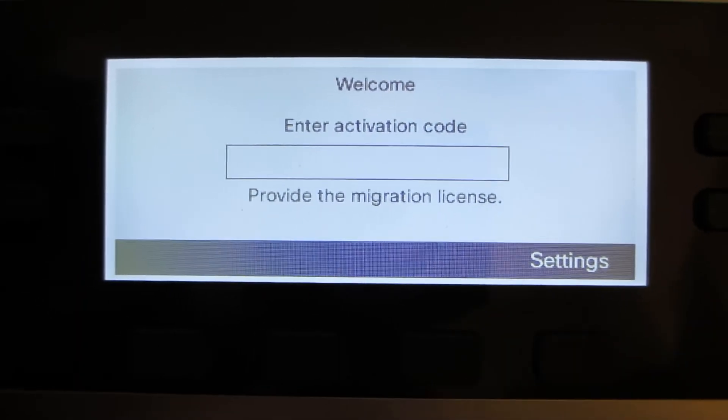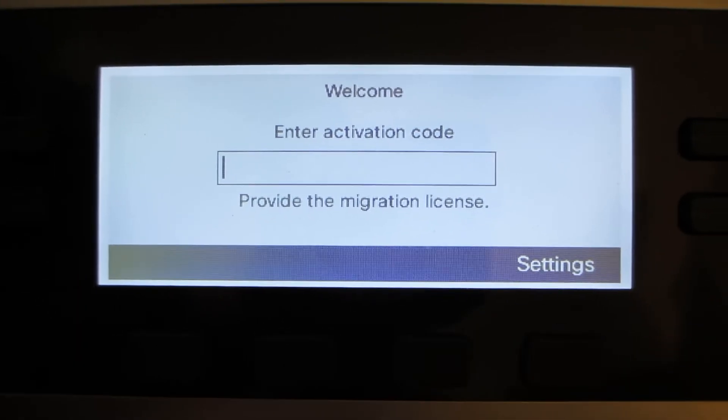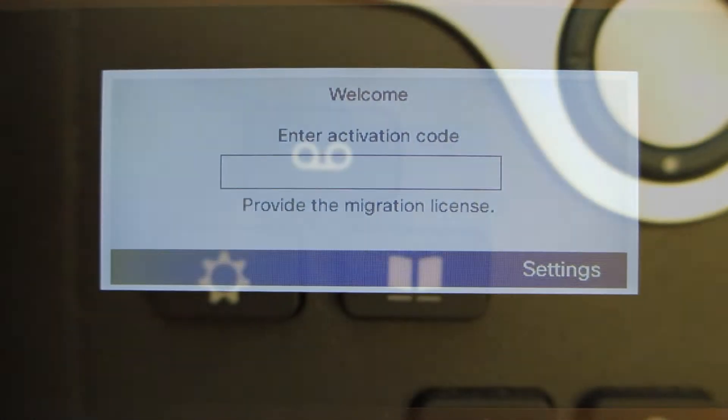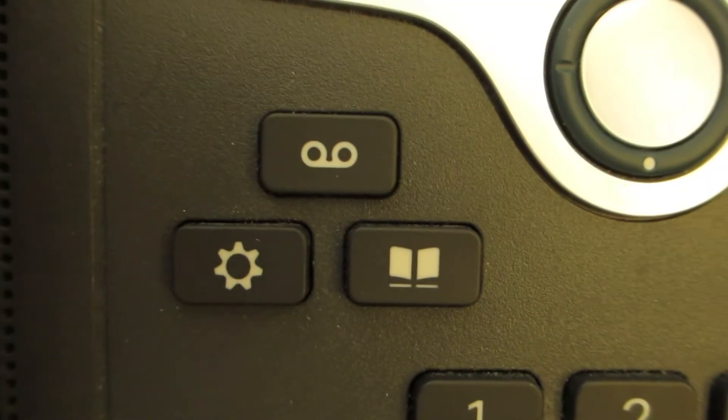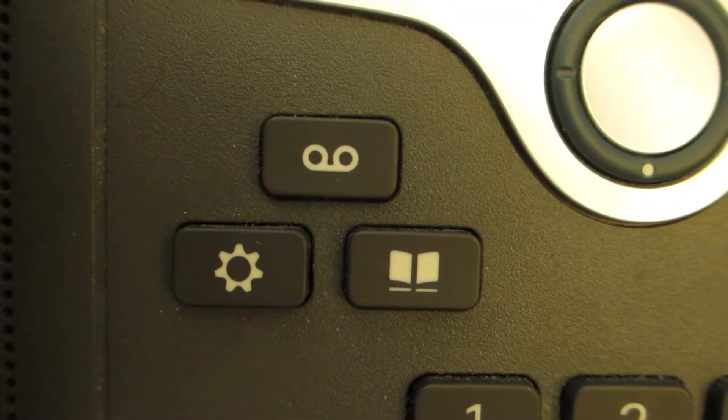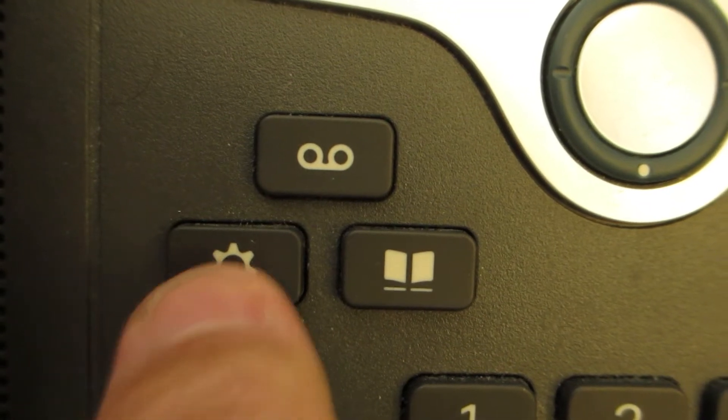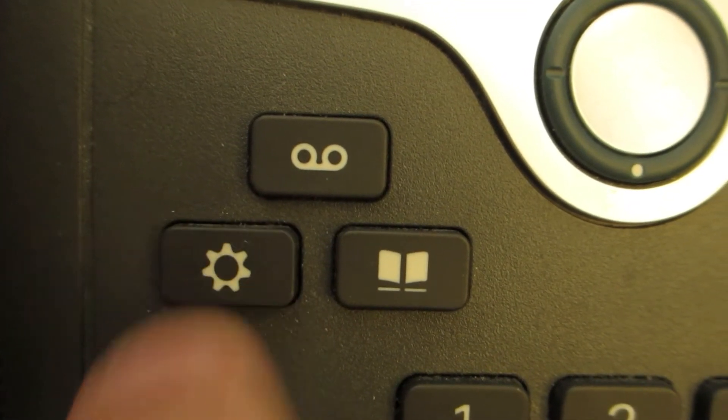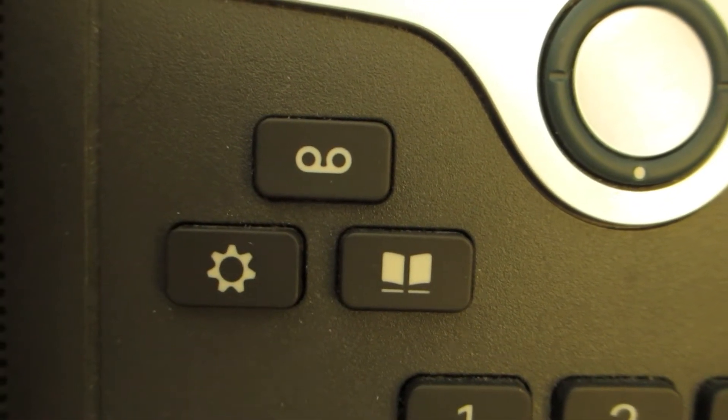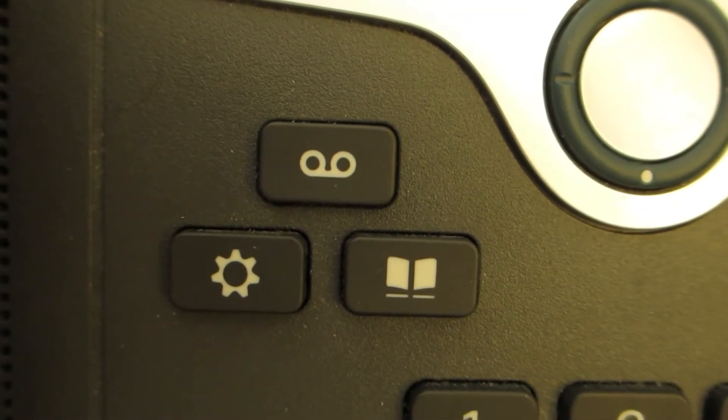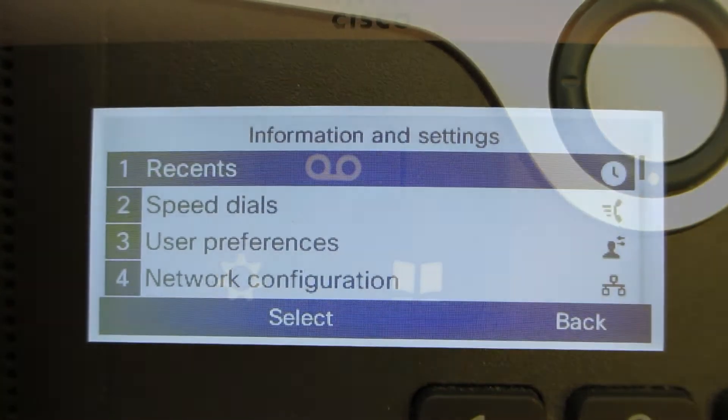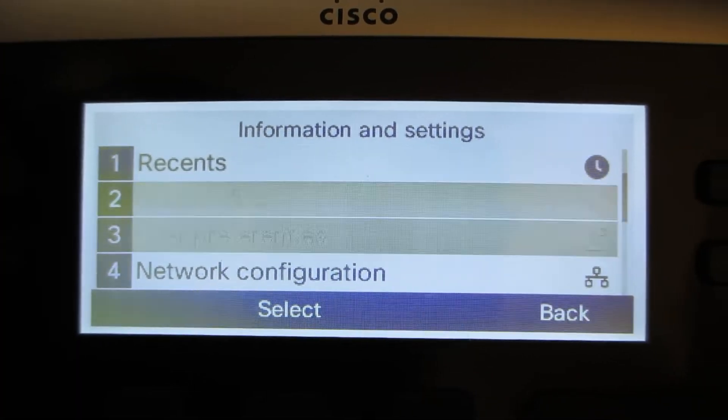We're going to reset a phone back to factory default. Click the gear button and that will present us with the menu on the MPP phone.